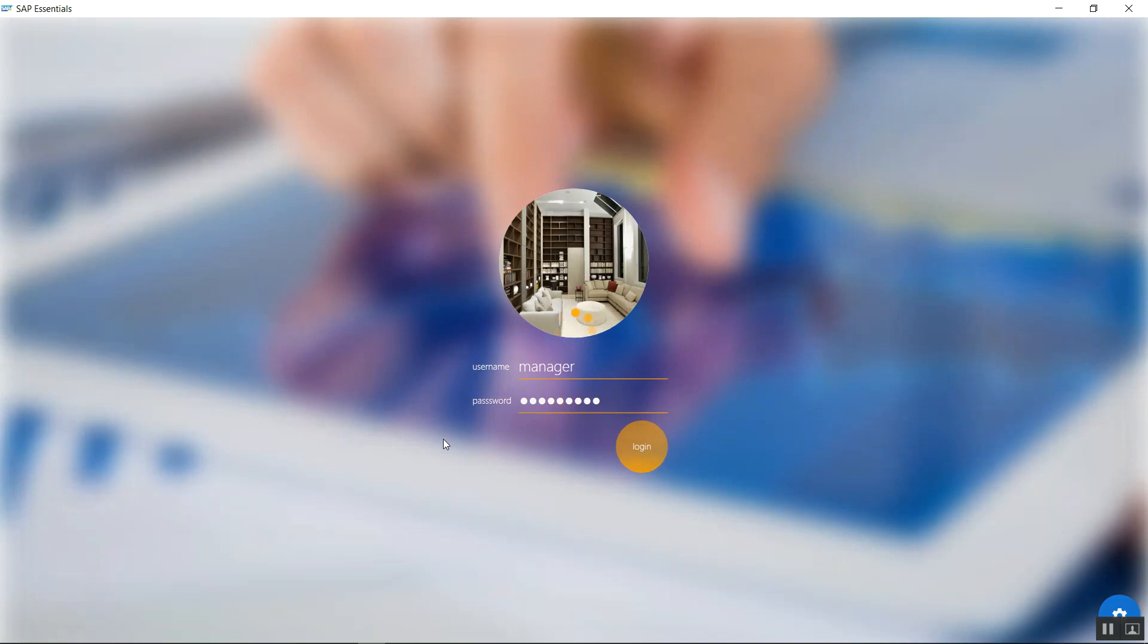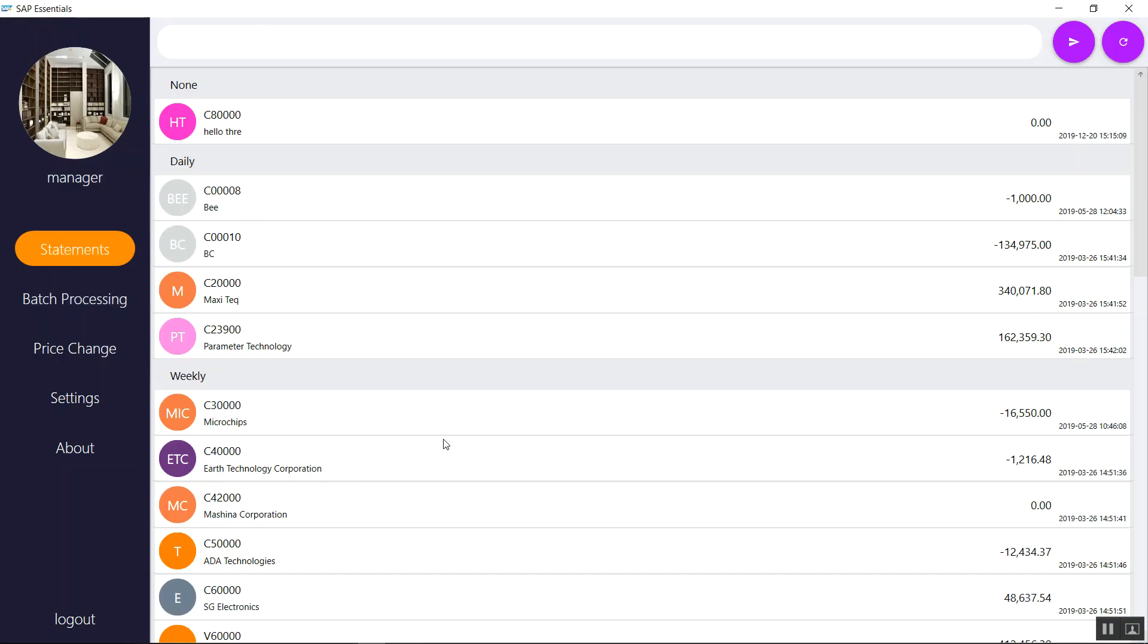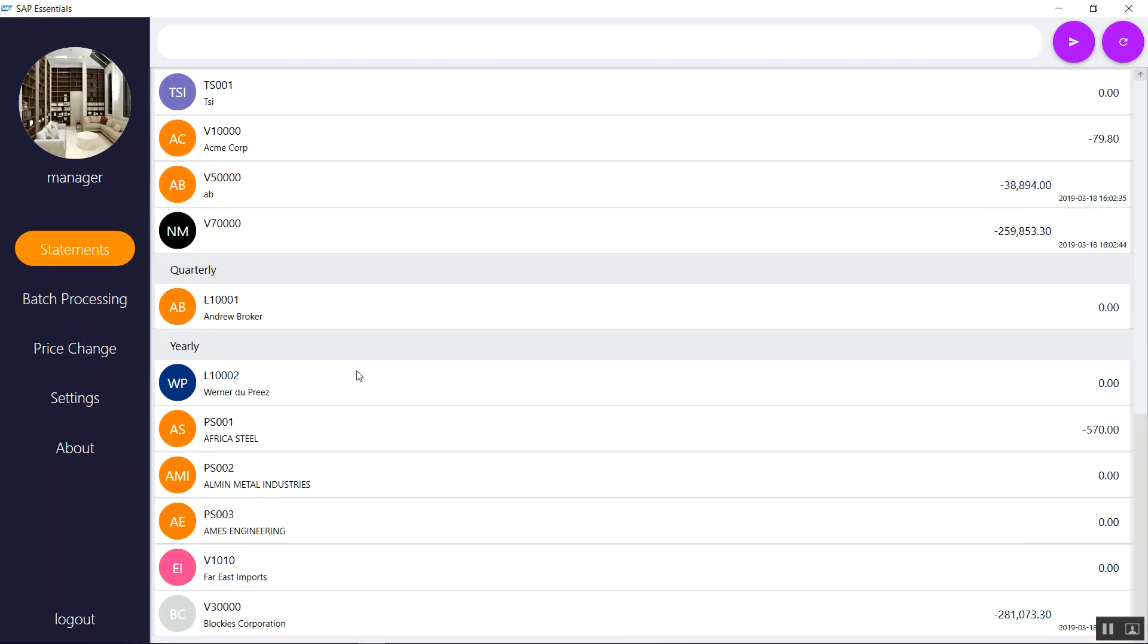So this application actually works for those clients that would want to send customer statements periodically to their clients. For example, you can do it daily, on a weekly basis, yearly basis, quarterly. You can configure. You have different options that you can actually configure your business partners with.